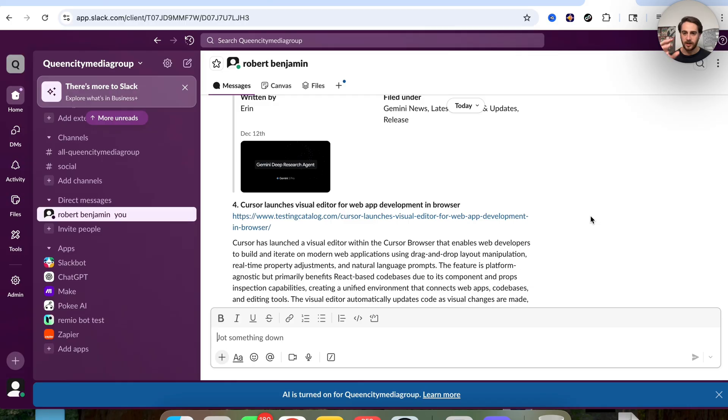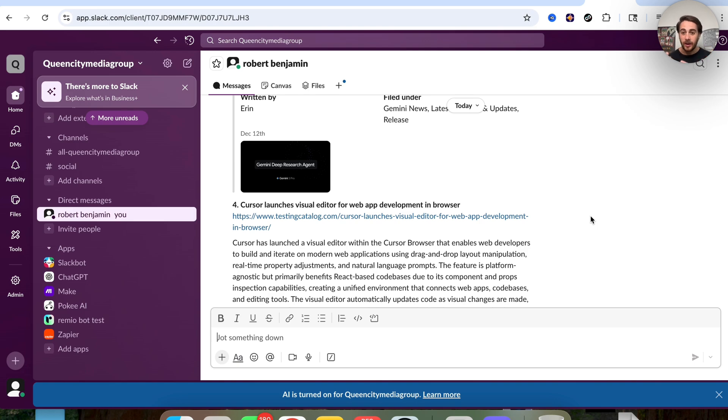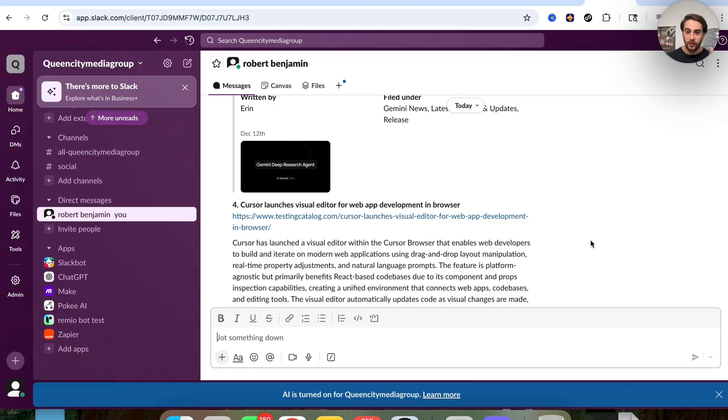So this just automated something that would otherwise have, one, cost me a bunch of time, two, ruin my productivity, and quite frankly, this is a task that would just give me so much anxiety because I would constantly be checking websites and checking things, but now I don't have to because AI automates this for me.